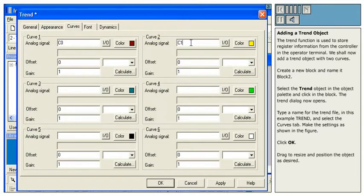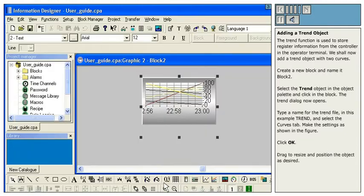Click OK. Drag to resize and position the object as desired.